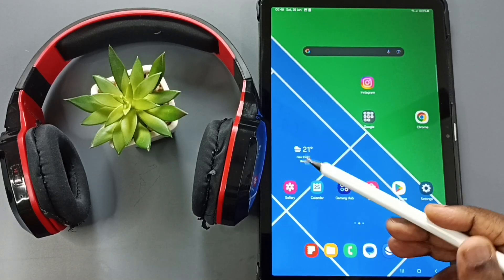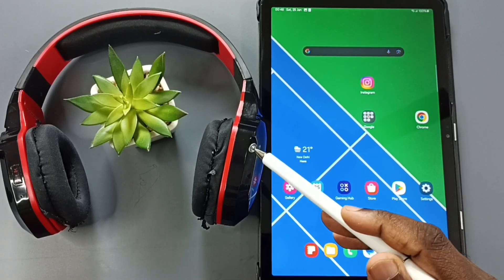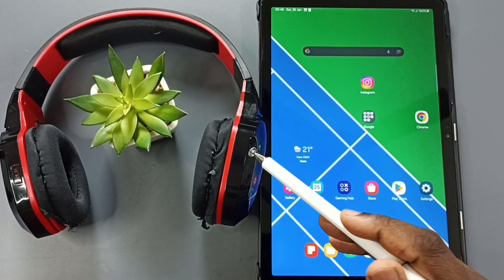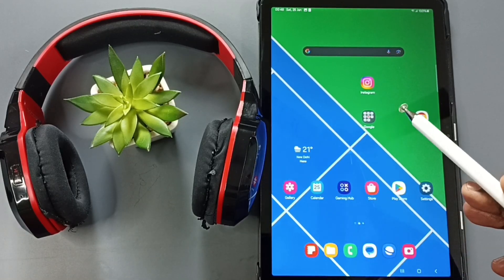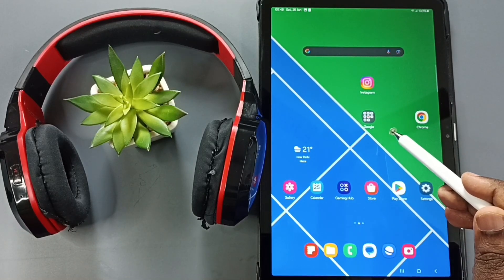Hi friends, this video shows how to connect this Bluetooth wireless headphone to this Samsung tablet.